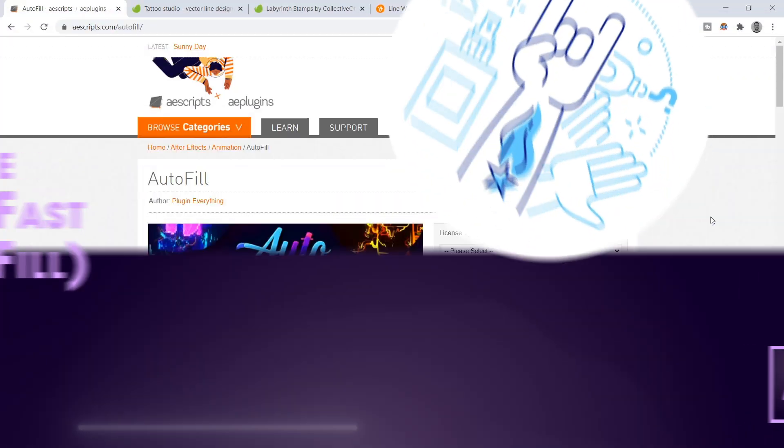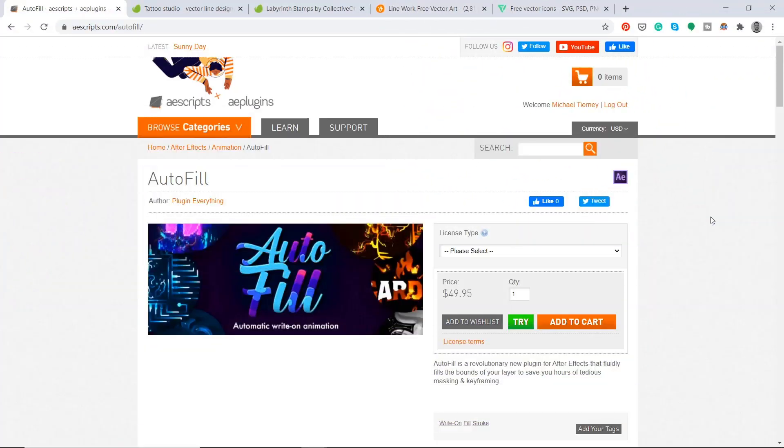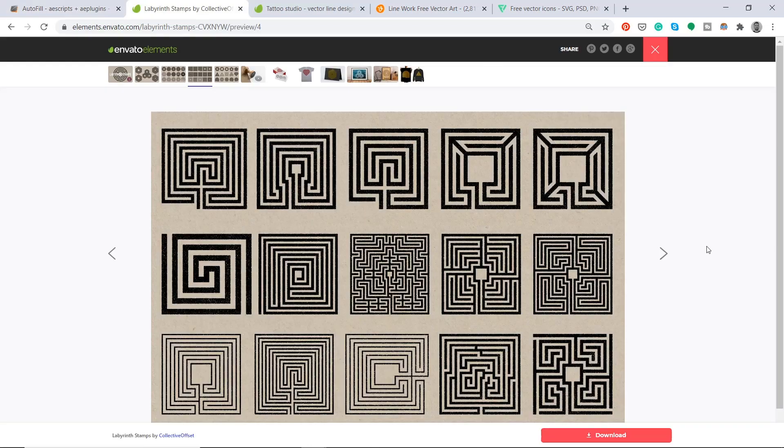First I'm going to buy the plugin Autofill by Plugging Everything. This is around about $60 after tax, so around about 48 great British pounds after tax here.